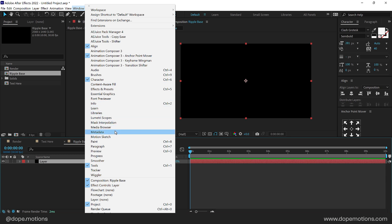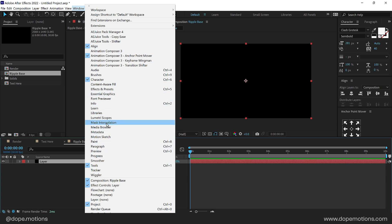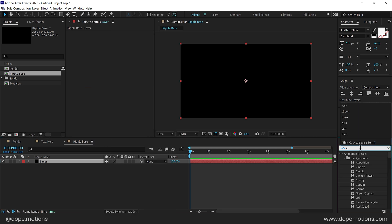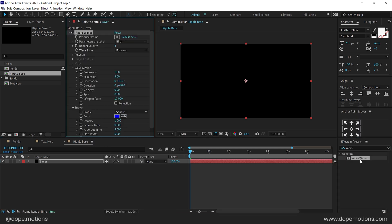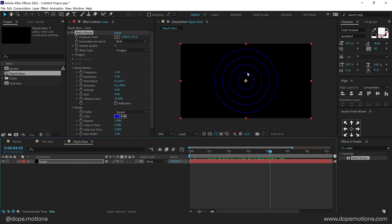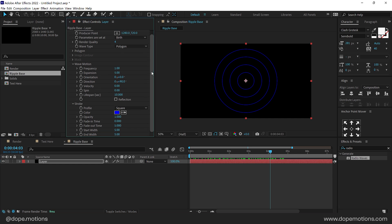Go into Effects and Presets. Search for an effect called Radio Waves and double click to apply that. This effect basically creates a nice Radio Waves animation and there are a lot of different properties to tweak this particular animation. You can use this effect in a number of different ways.